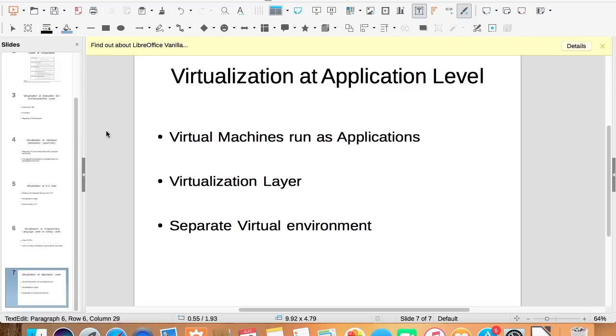The virtualization layer collects all the disk operations from the virtual machines and redirects them to a virtual resource, which is mostly a single file instead of many files spread across the system.